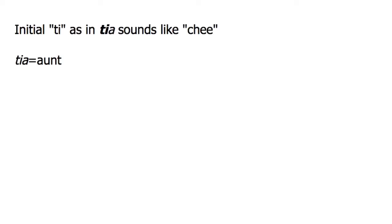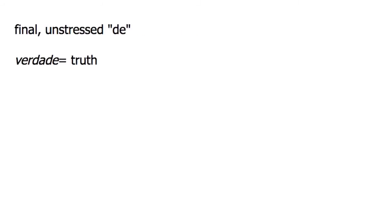Palatalization also occurs in Brazilian Portuguese whenever a word contains a final unstressed de, as in verdade, which means truth, or a final unstressed te, as in brilhante, which means brilliant.